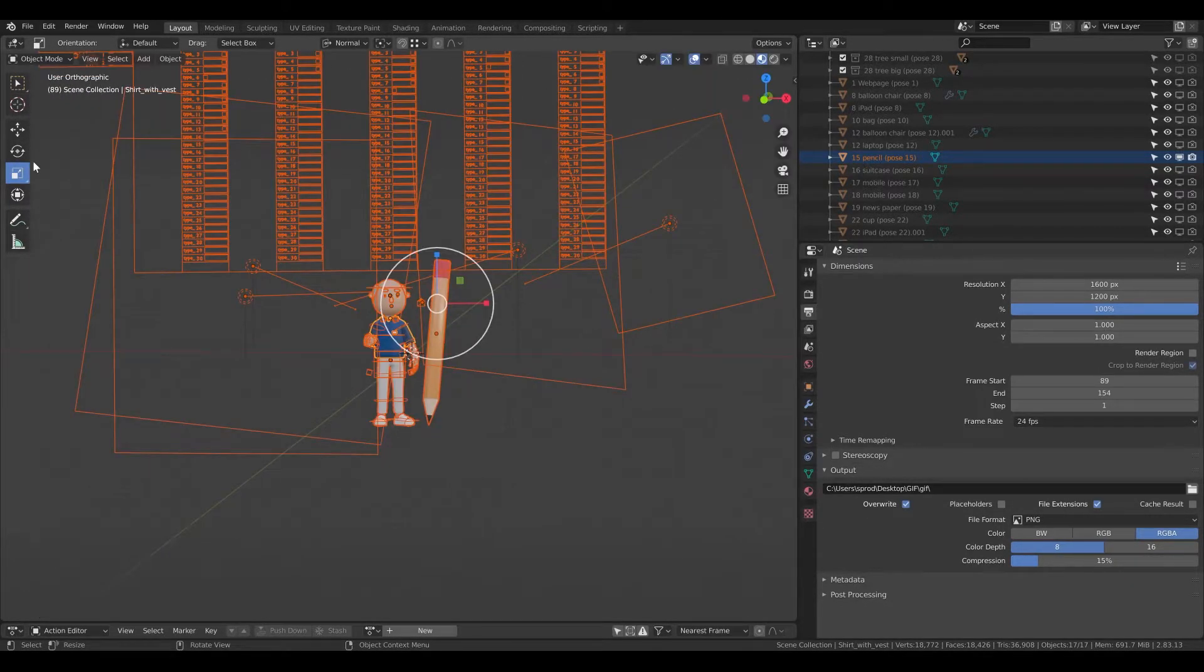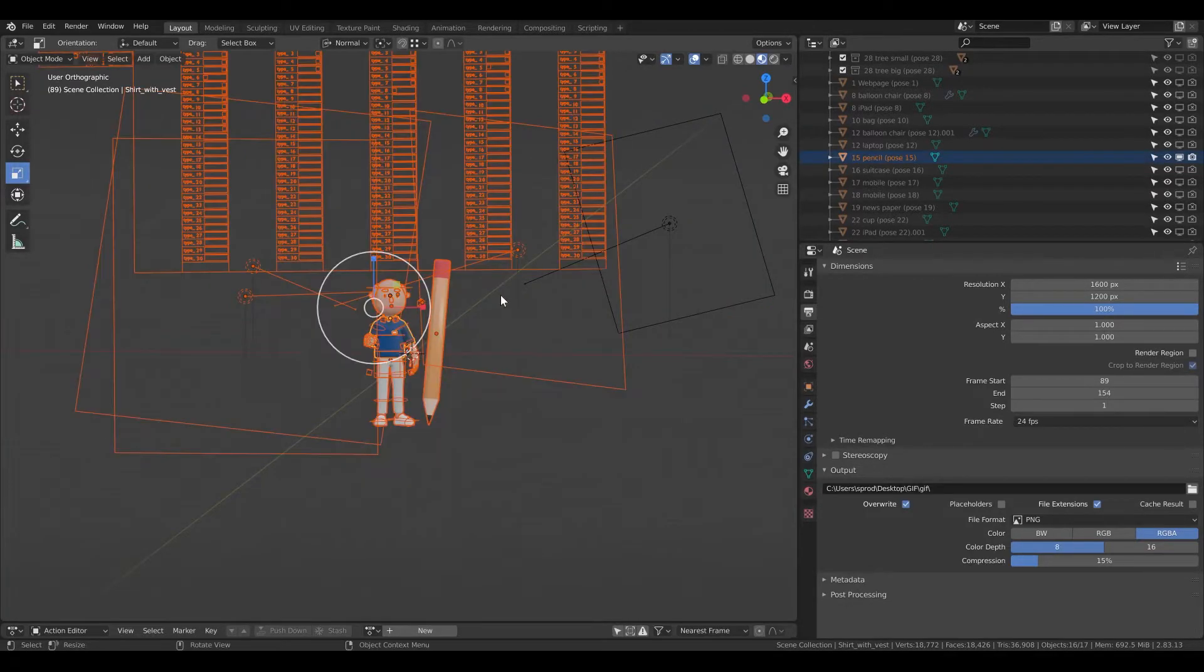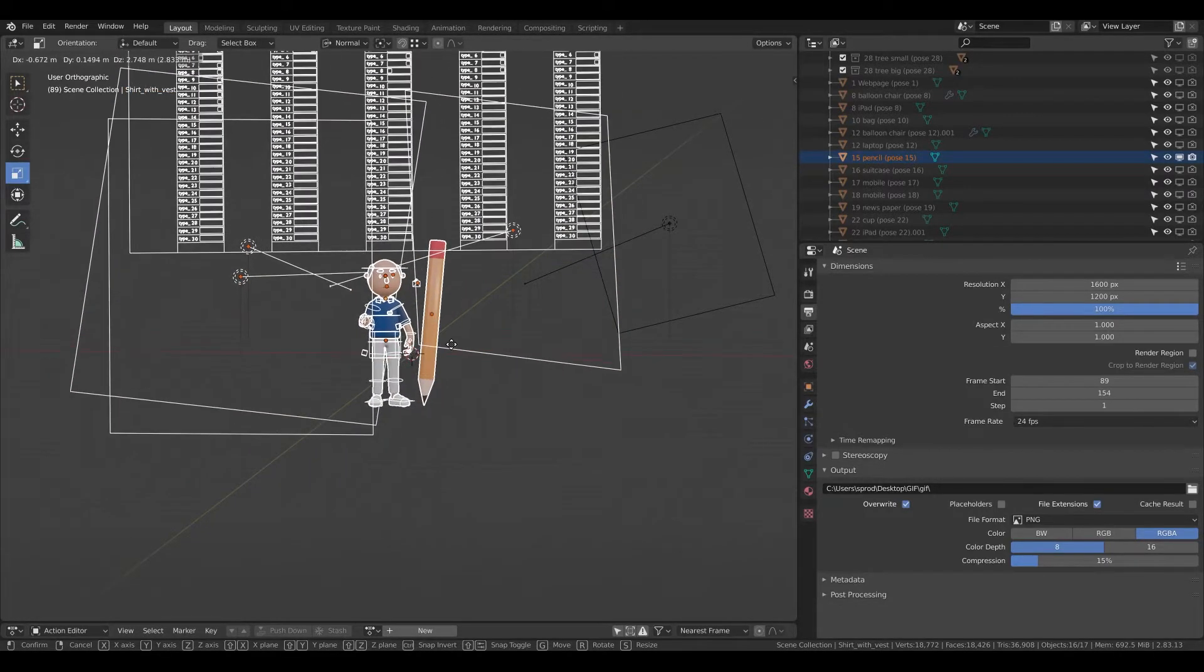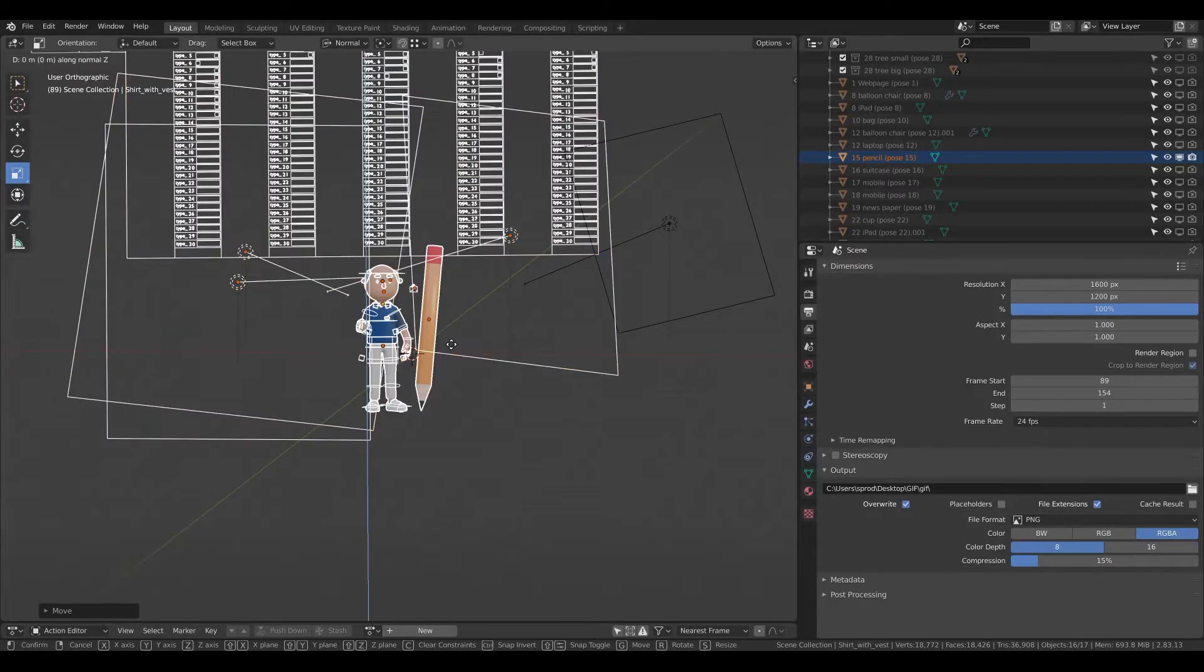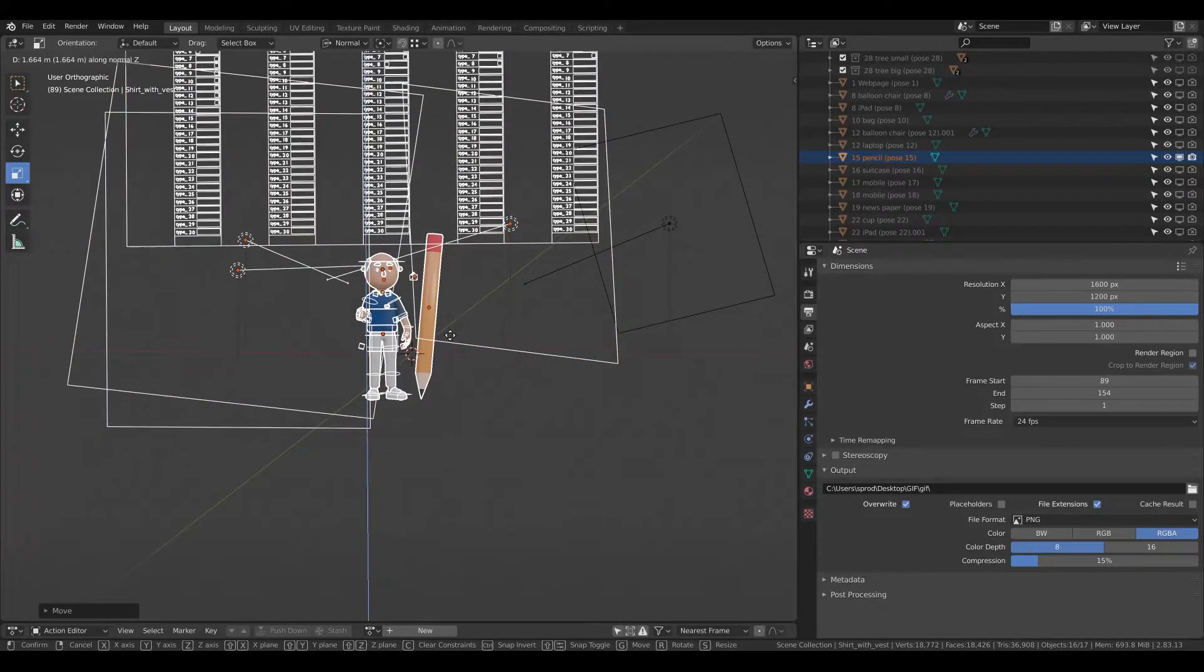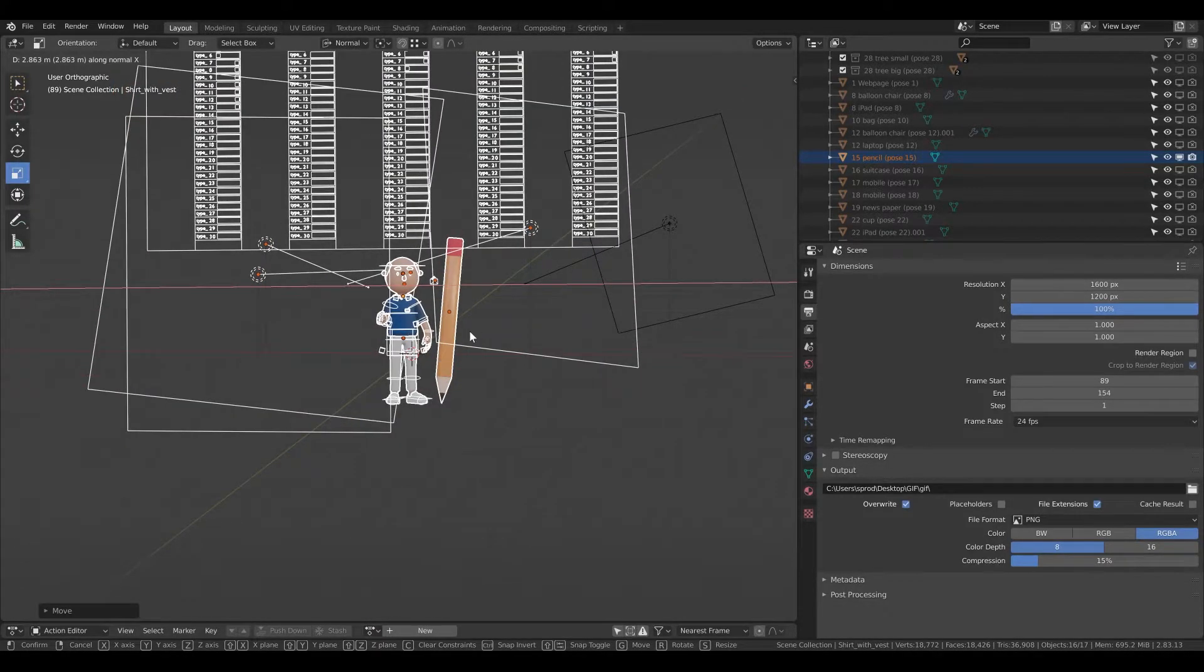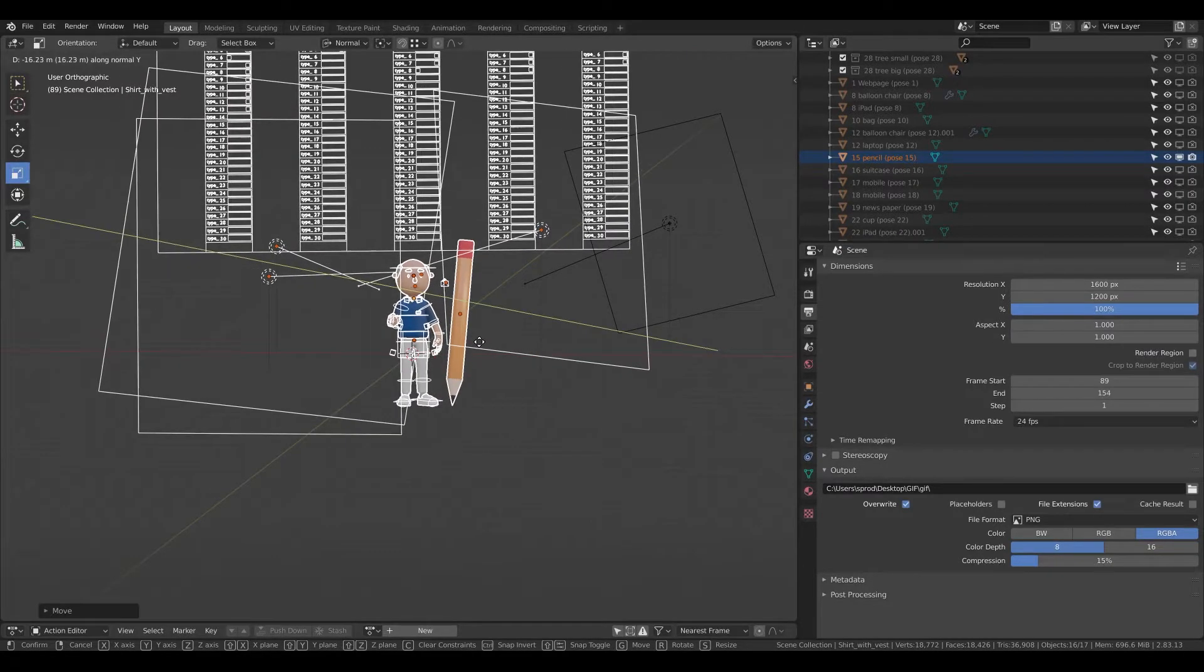That's basically it. And if you want to use shortcuts, you can select it. G is for move. G, Y, Z, X is basically moving it in the axis. This can be pretty handy.